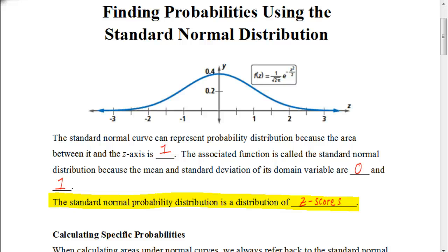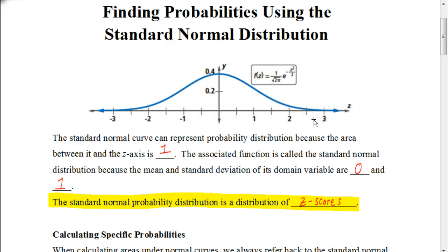In this video, we're going to be looking at how to find probabilities using the standard normal distribution. If you haven't already done so, you want to make sure you watch the previous video so you know what this normal distribution is all about. Now, under this curve here, the important thing to understand is that it represents the probability distribution because the area between this line and the z-axis is always going to be 1. So, if you were to find the sum of all that data underneath the line, it'll always end up to be 1.